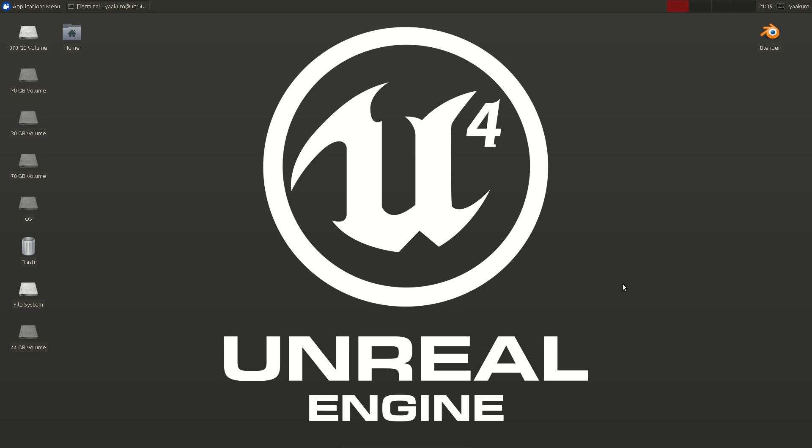Hello everyone, this is Yaakuro. In this short video, I'm going to briefly introduce myself and talk about the video series I'm going to start. I'm one of the community developers who mainly contributes to Unreal Engine 4.